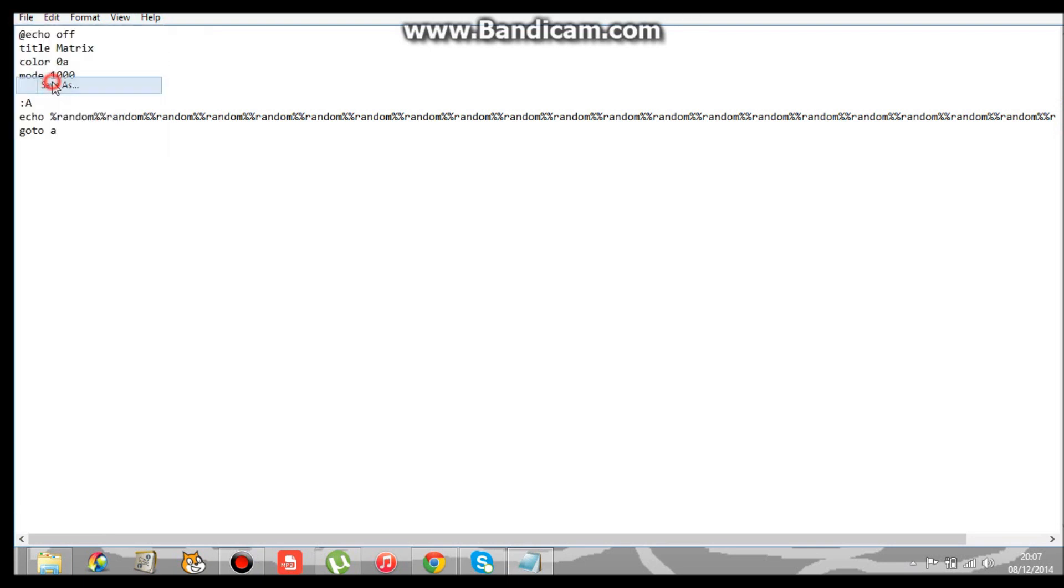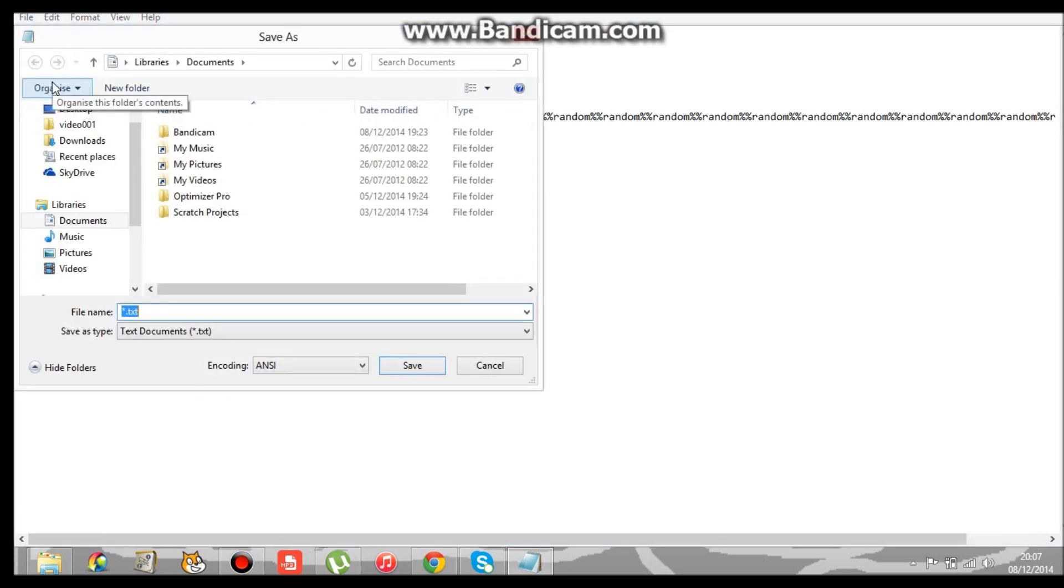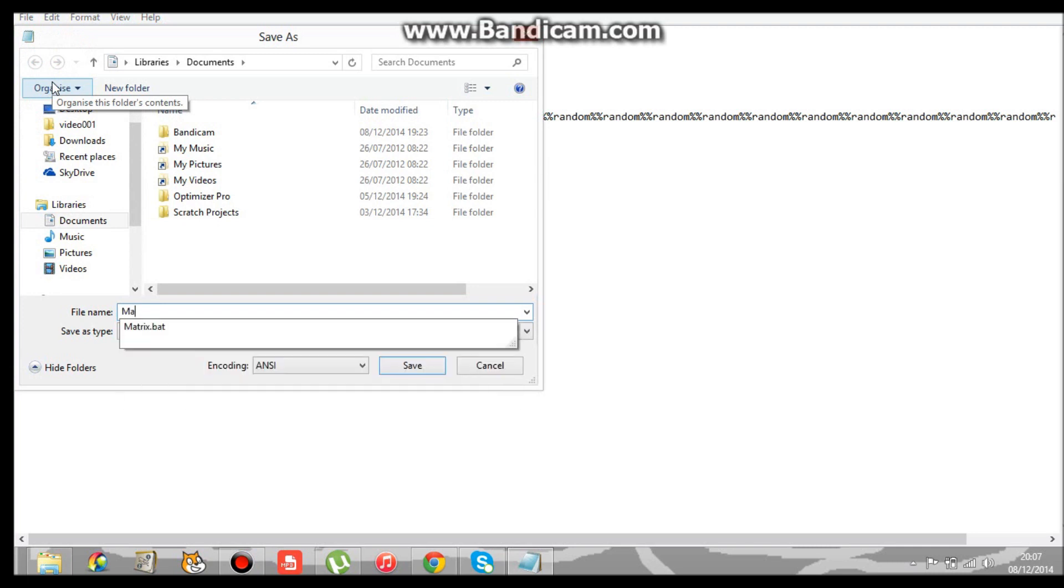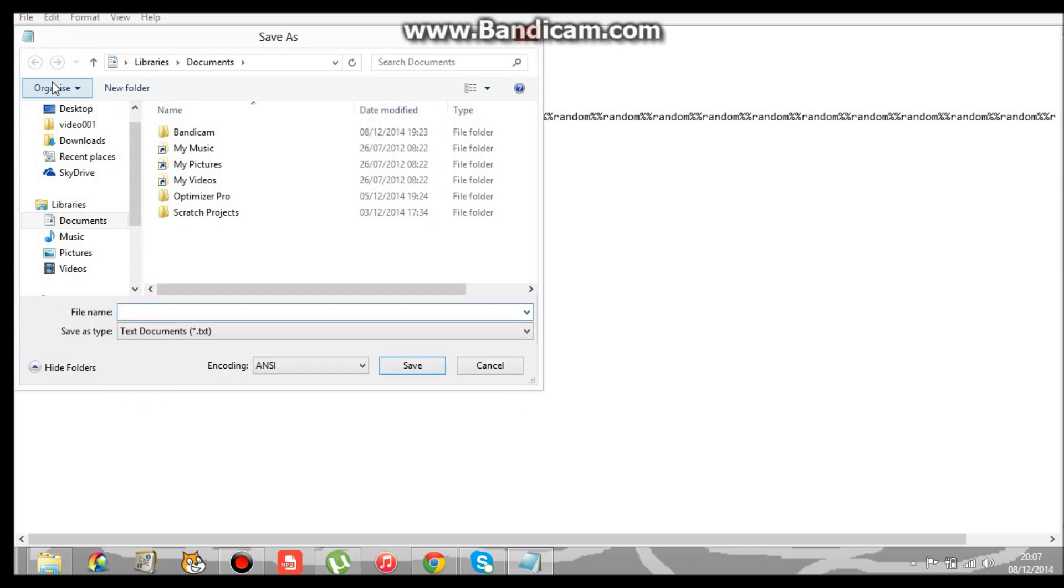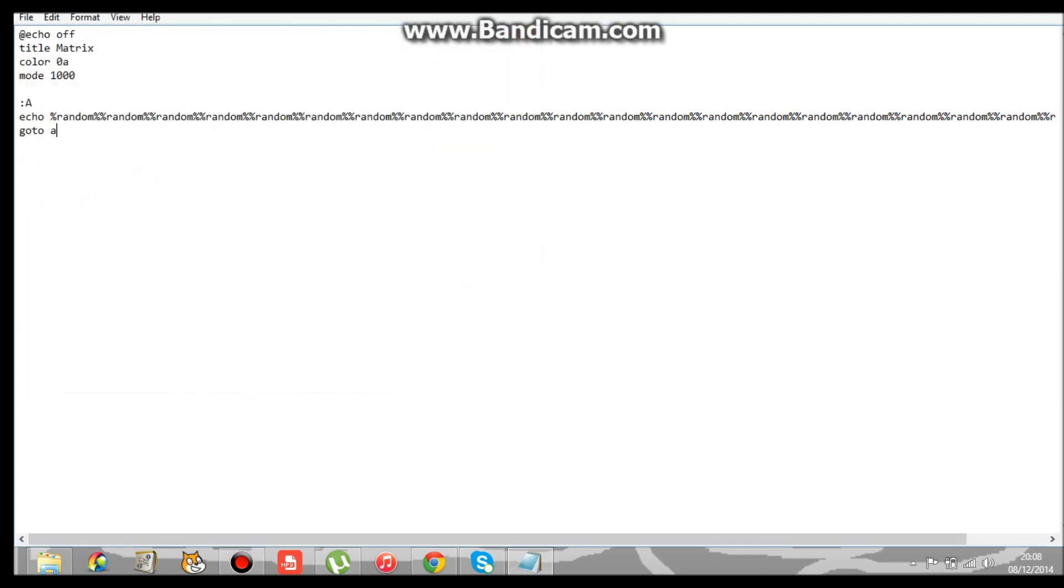Hacking Matrix.Bat. Now, you need BAT to make the actual program come up. So then you've got to save that.